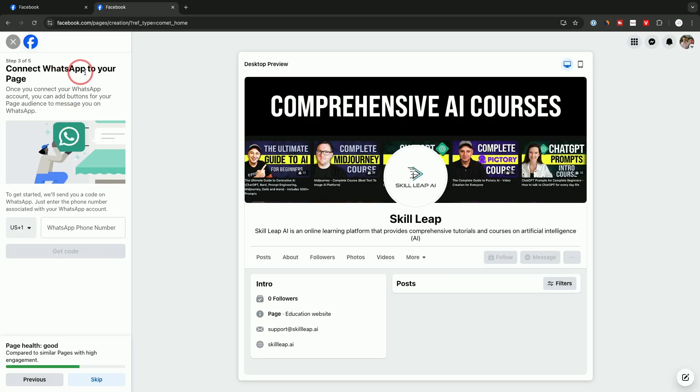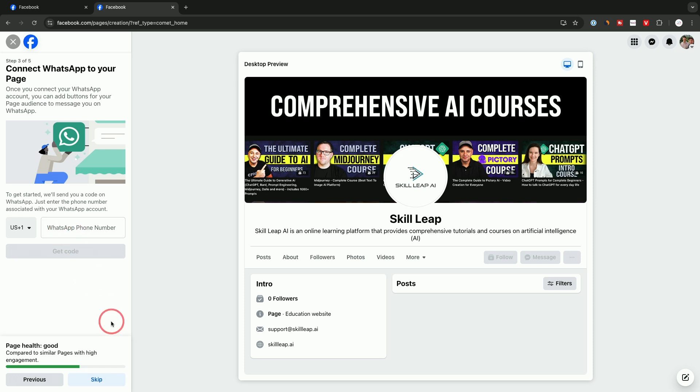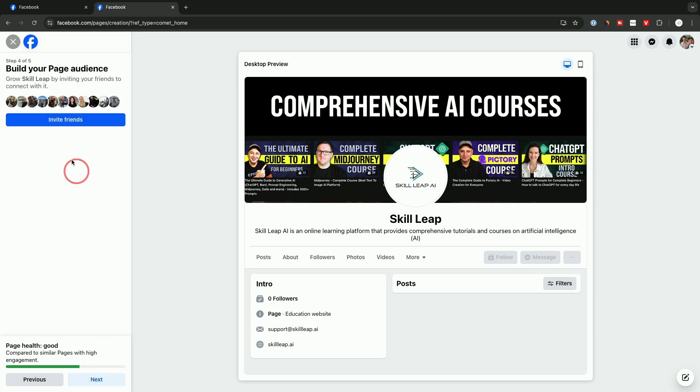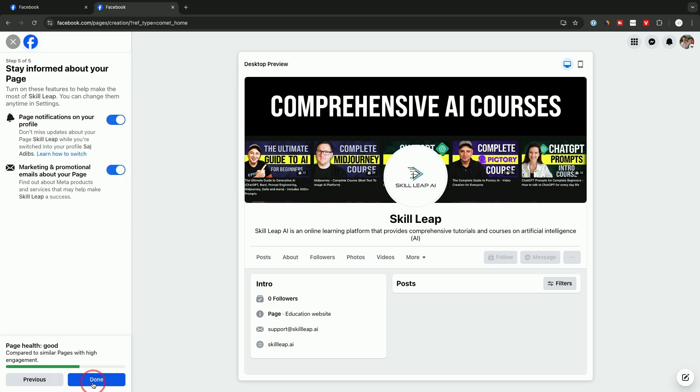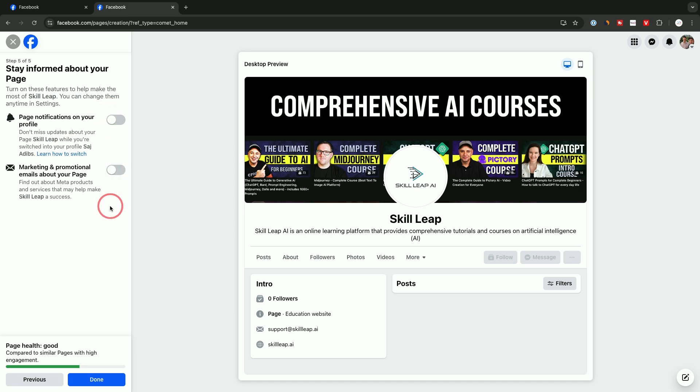Because Facebook and WhatsApp are owned by the same company, Meta—they own Facebook, WhatsApp, and Instagram—it's going to ask you to link to your WhatsApp if you want to get messages through WhatsApp. In this case, I don't use WhatsApp much, so I'm going to skip that. If you want to invite friends to this page, this is the place to do it. This is going to be people you already are friends with on Facebook. You could just skip this section because I just want to build this out with a new audience, but that's a great way to get some initial engagement. And staying informed, this is related to notifications. You could turn these on or off. I'm going to turn them off and press done.